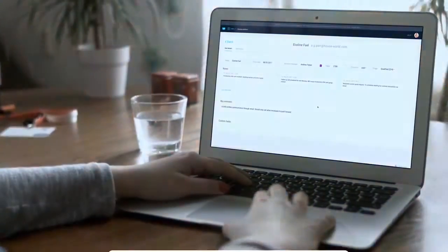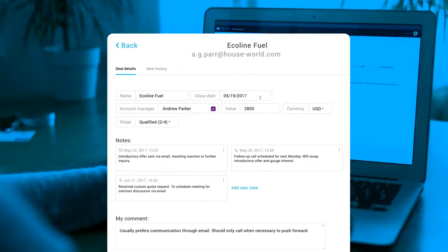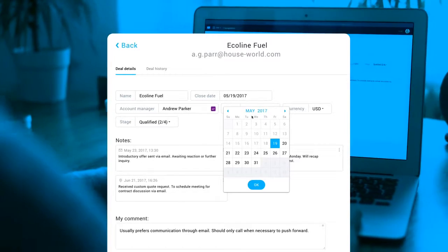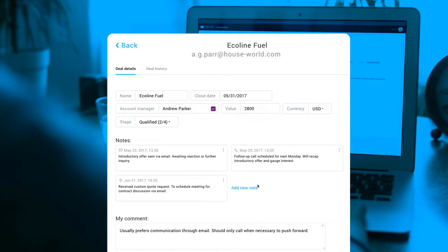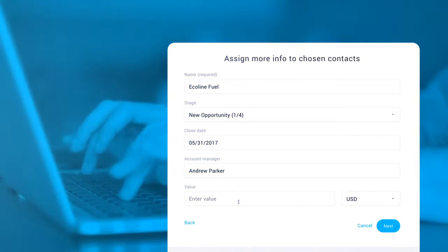GetResponse CRM allows you to keep all of your leads information in one place and make informed decisions. The setup couldn't be simpler.